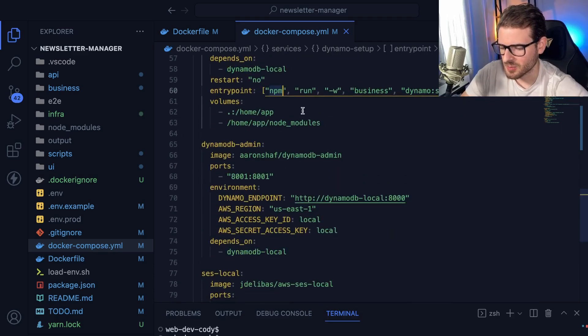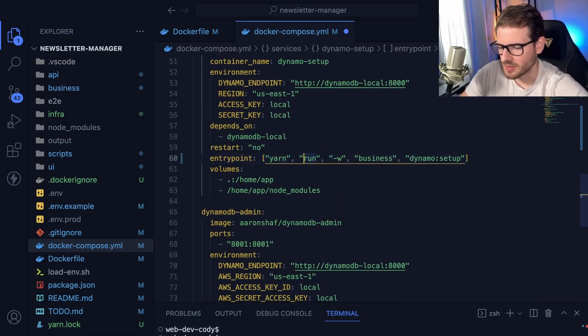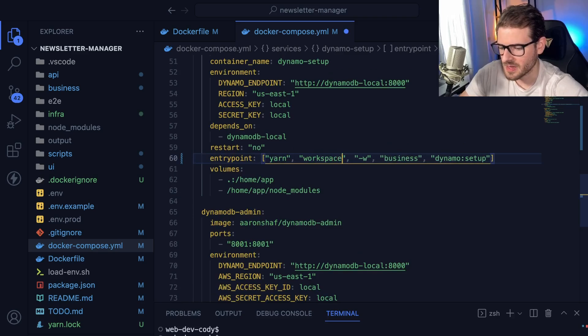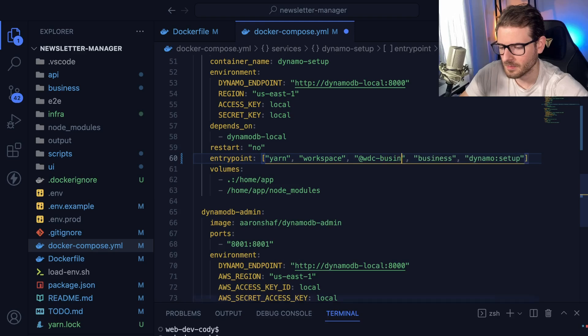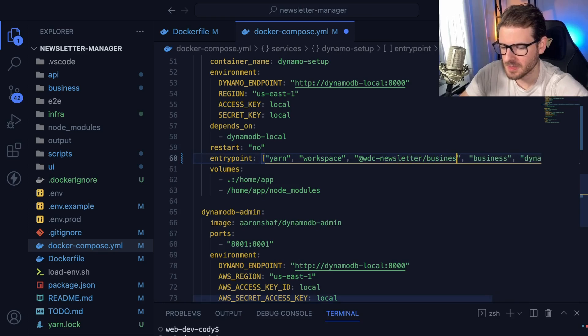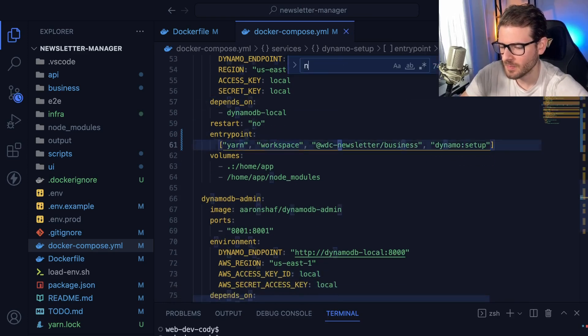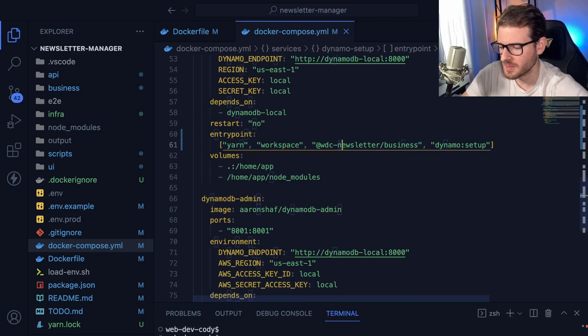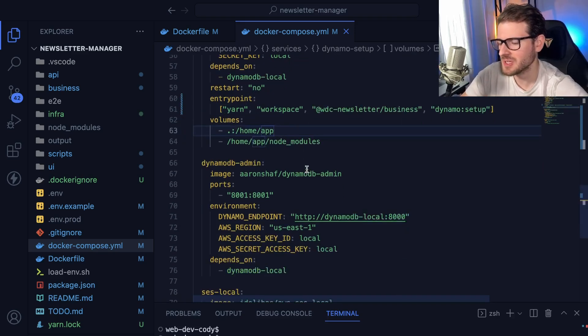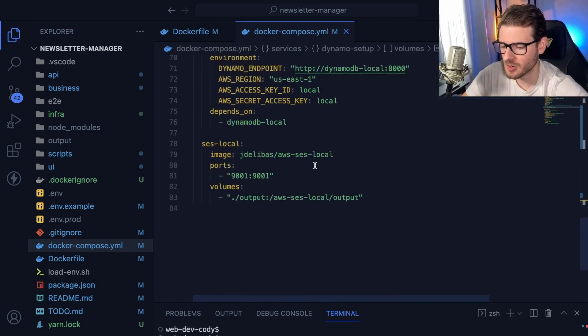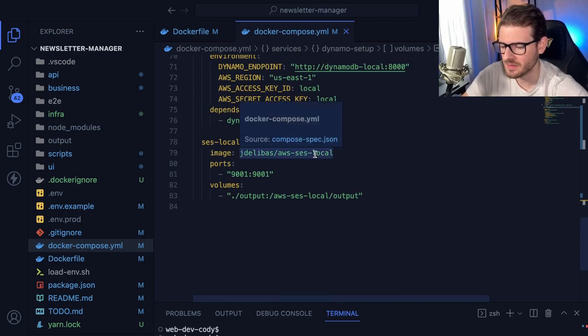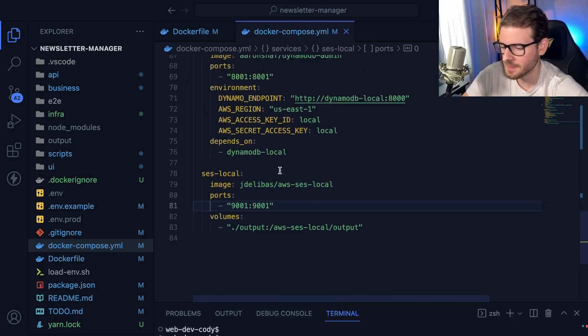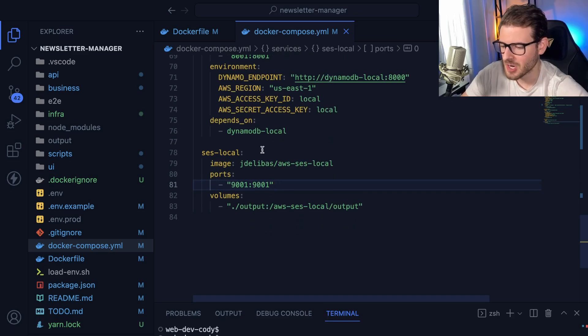There's probably some cleanup I could do with the environment variables and stuff like that. This thing should probably not be an NPM. This thing should probably be a yarn workspace. And then I should probably say like add WDC newsletter slash business. And then I want to go ahead and run Dynamo setup. Make sure I don't have NPM anywhere else there. I was originally using NPM workspaces. I decided to refactor the yarn workspaces. It seemed like it's a little bit nicer. It's a nicer developer experience.